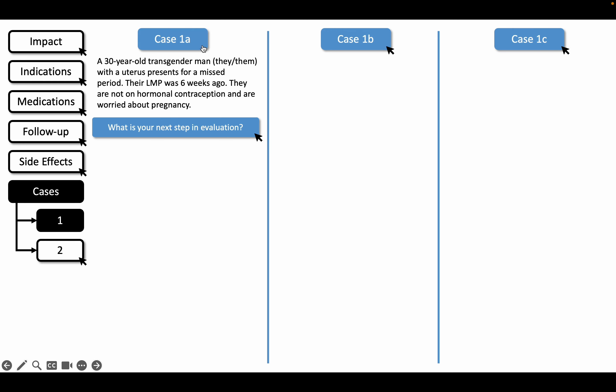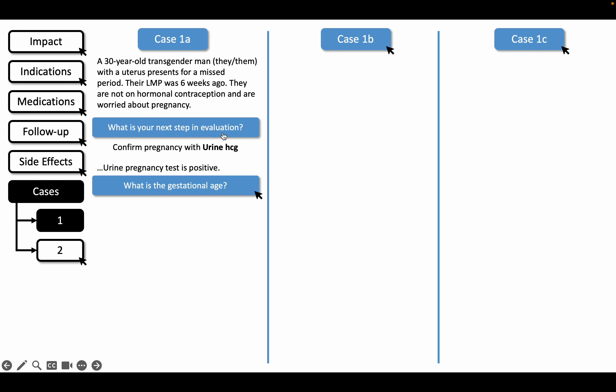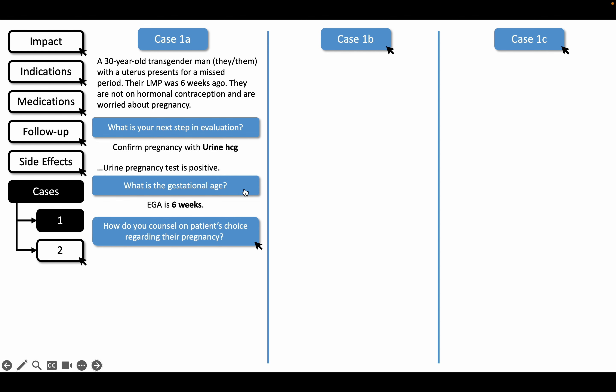A 30-year-old transgender man presents to clinic after a missed period. Their last menstrual period was 6 weeks ago and they are not on hormonal contraception. Our first step is to confirm pregnancy and estimate gestational age, which would be 6 weeks based on their LMP.